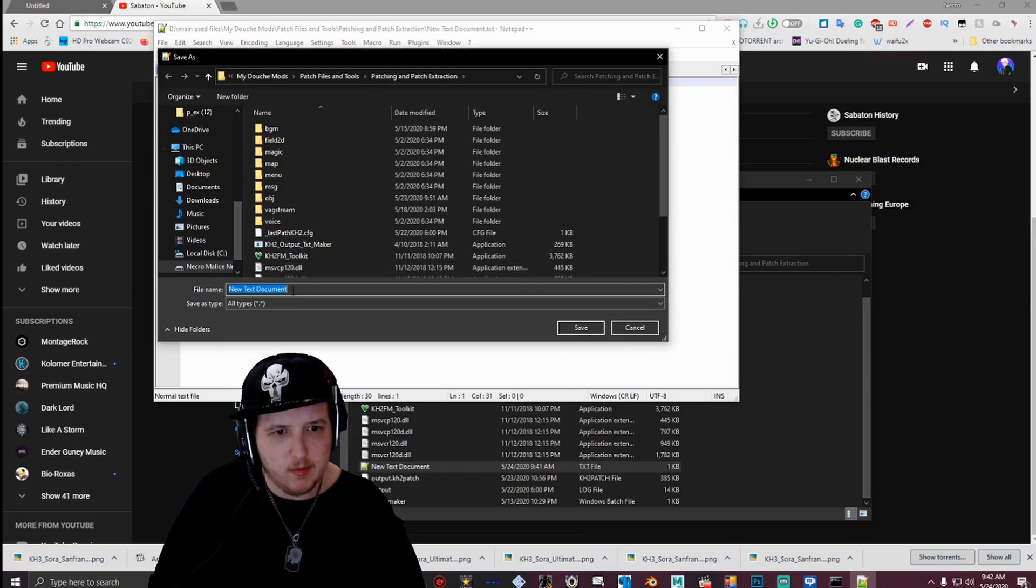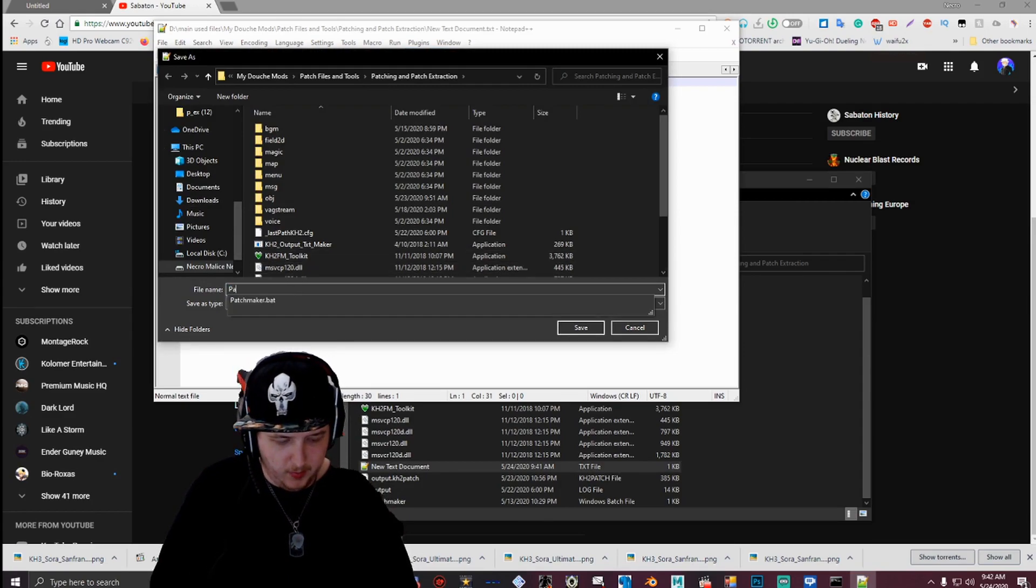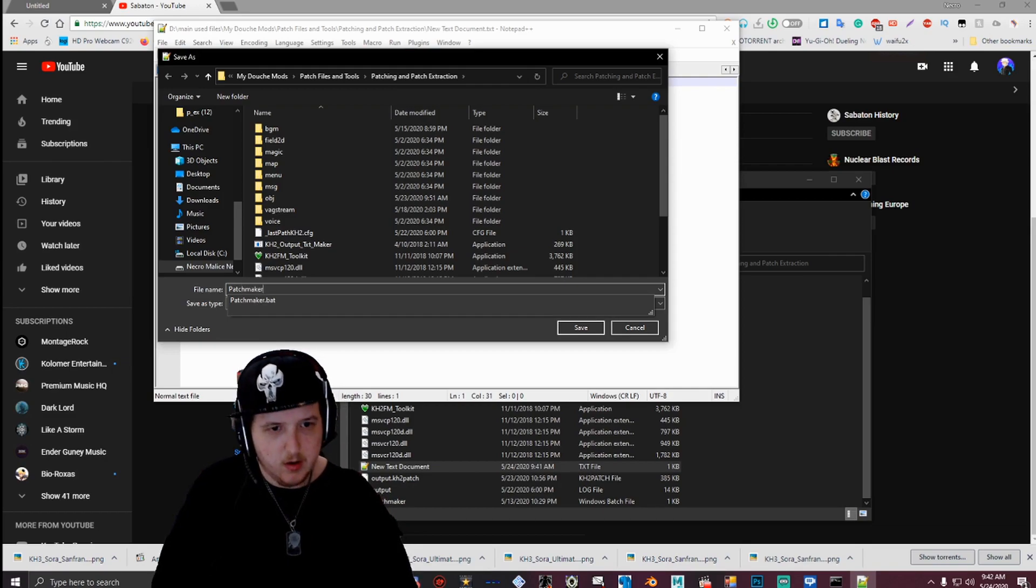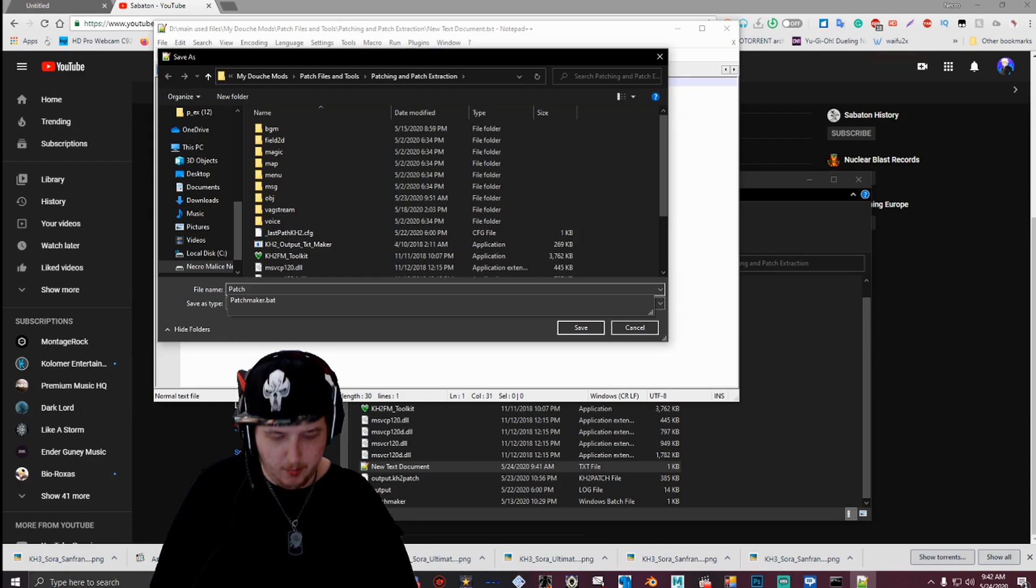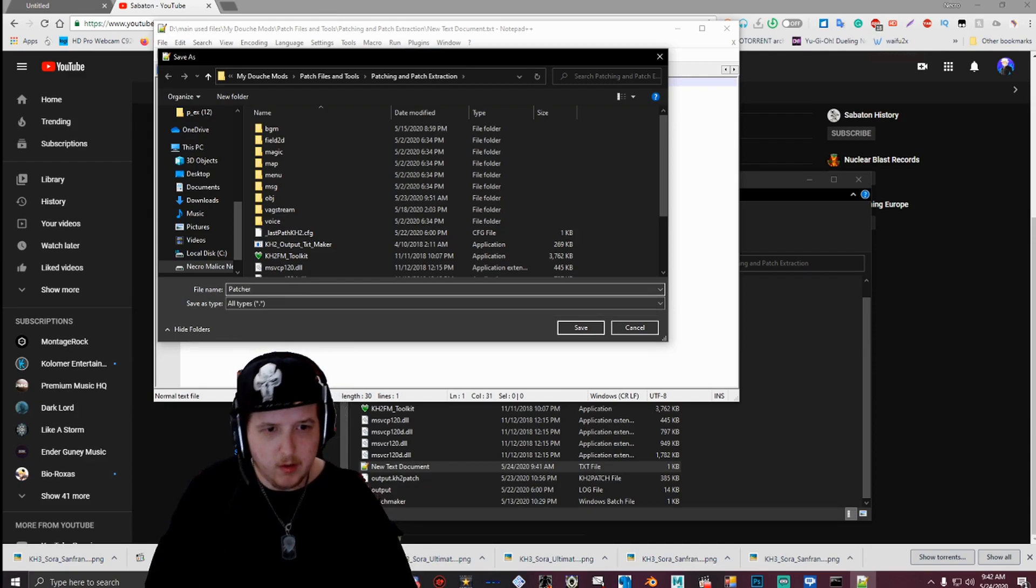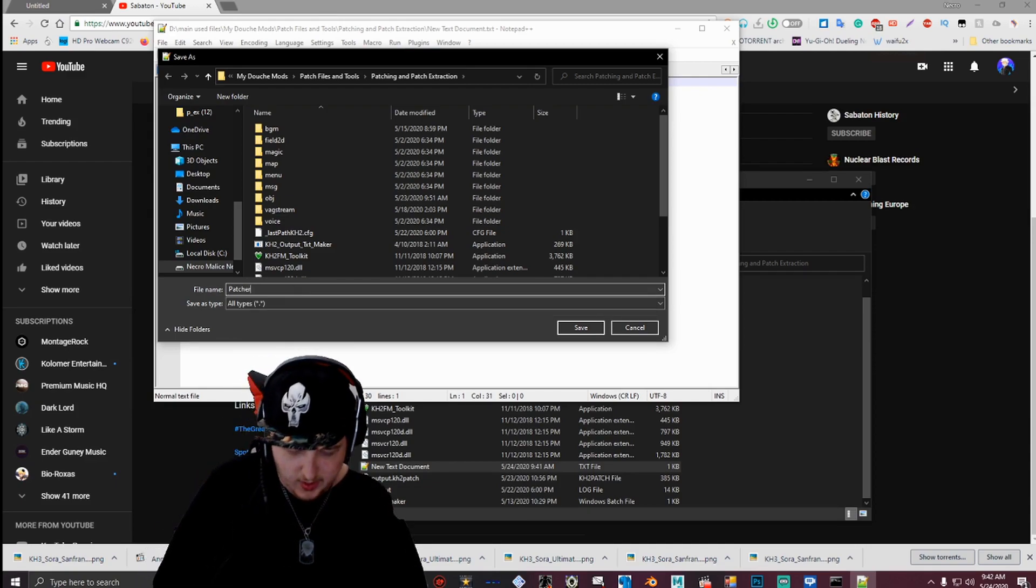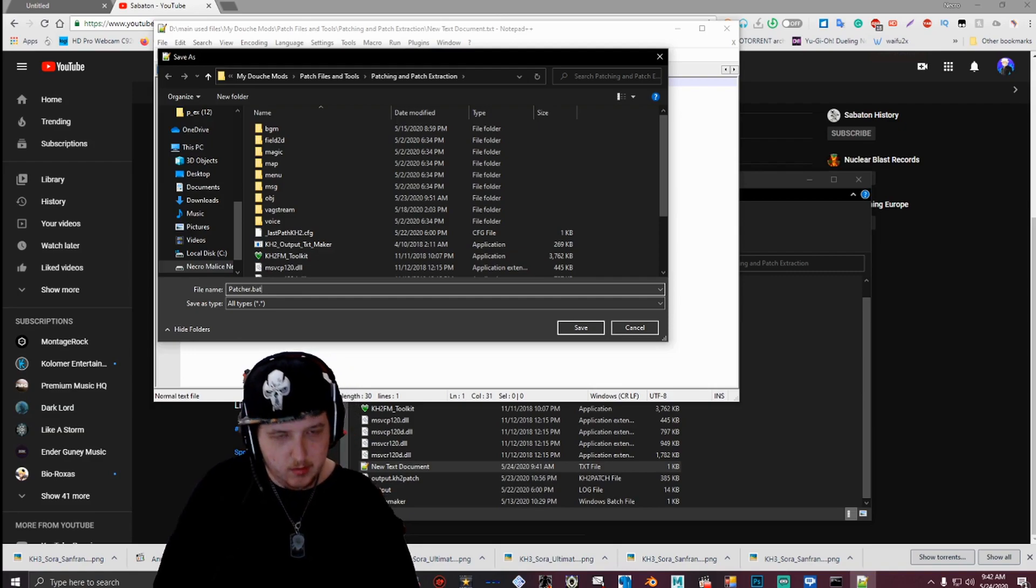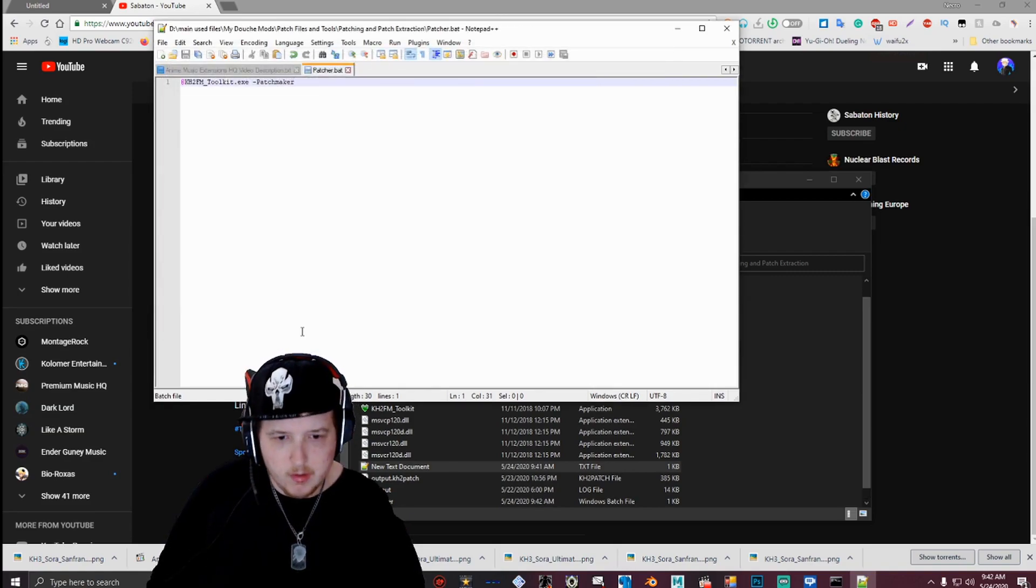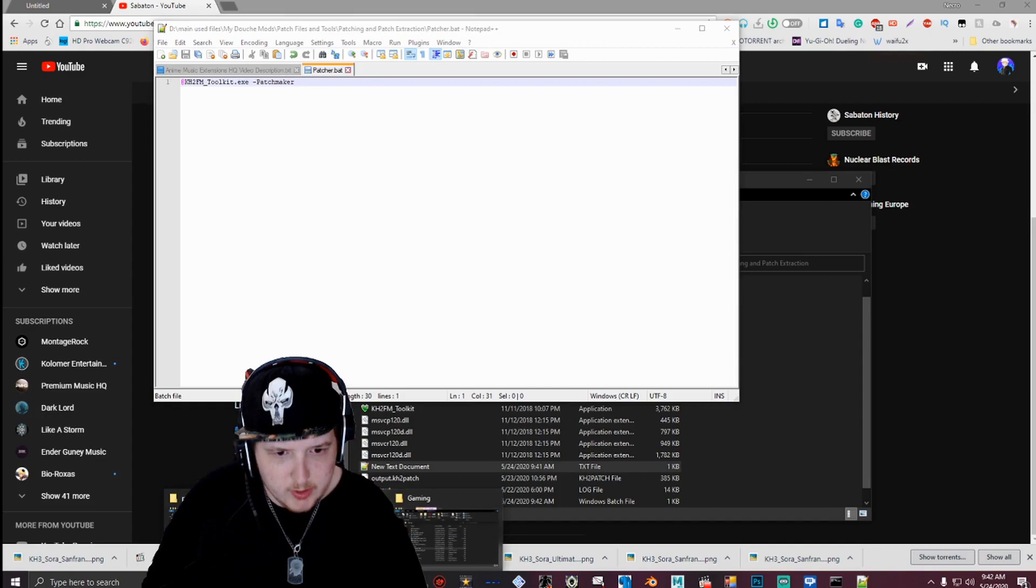And then call it whatever you want. I'm just going to call it patchmaker. I'm just going to call it patcher. I already have one called patchmaker. Then make sure you type dot bat. Hit enter. And then go back to your folder.